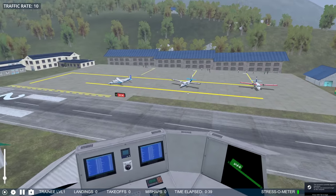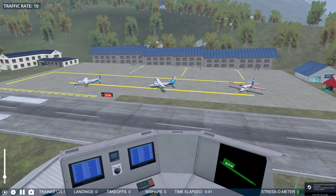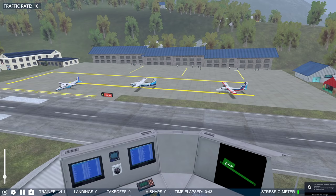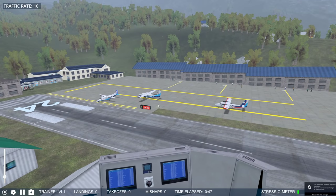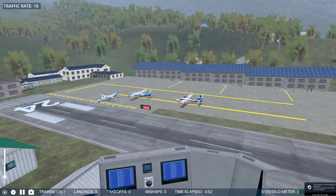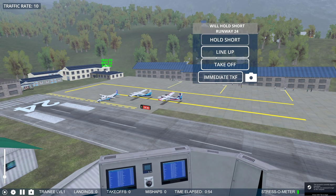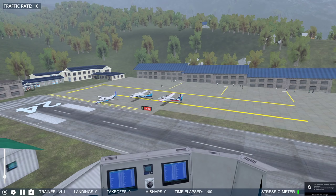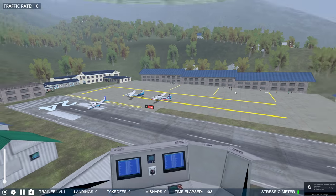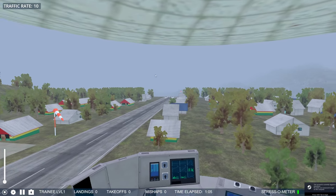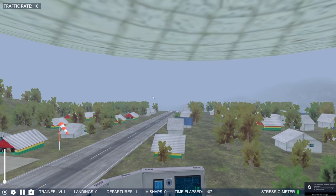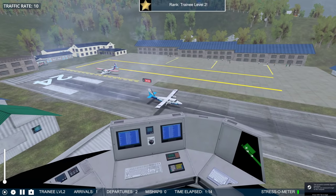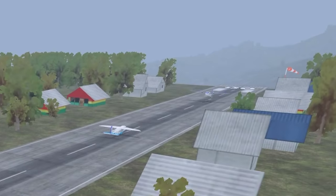These planes — this is a Dornier and this is a Twin Otter — are now taxiing through the runway. I've just cleared them to taxi to runway 24. Let's clear this one for immediate takeoff. We have options: lineup, takeoff, and immediate takeoff. Let's go for immediate takeoff just to get these planes out of here, because at the same time there are planes about to arrive. We've actually cleared two planes at the same time.